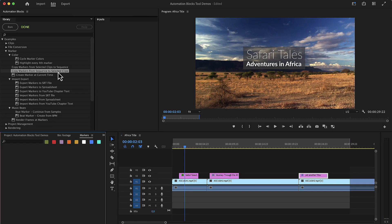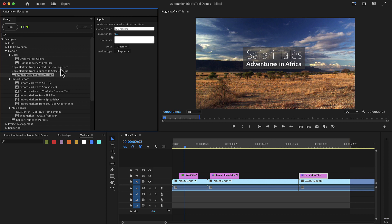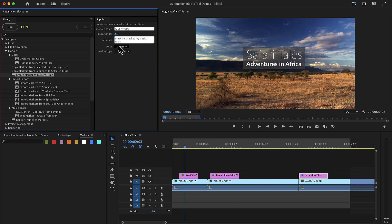Choose the tool Create Marker at Current Time and set all options in the input panel. Let's say we want to mark all areas which contain text overlays and choose a default duration of those markers of 2 seconds, and they all should have a comment 'Must be checked by design team' and they should have the color red.